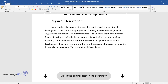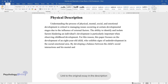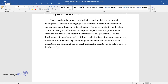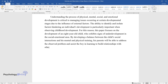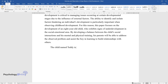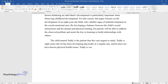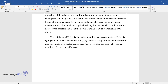By developing a balance between the child's social interactions and his mental and physical training, his parents will be able to address the observed problem and assist the boy in learning to build relationships with others. The child named Teddy is the patient that this case targets to study. Teddy is eight years old, has been developing physically at a regular rate, and does not have known physical health issues. Teddy is very active, frequently showing an inability to focus on specific tasks.